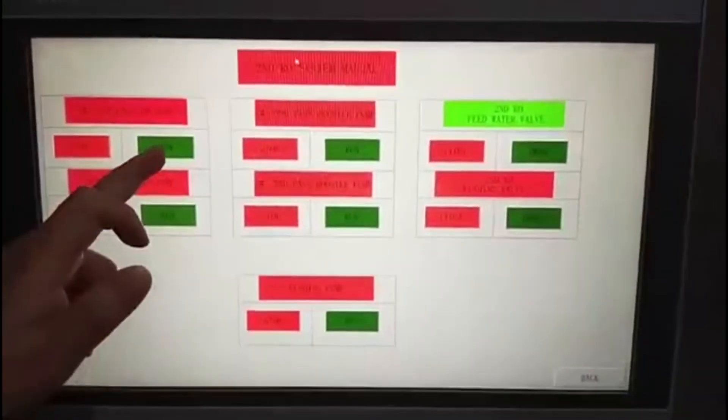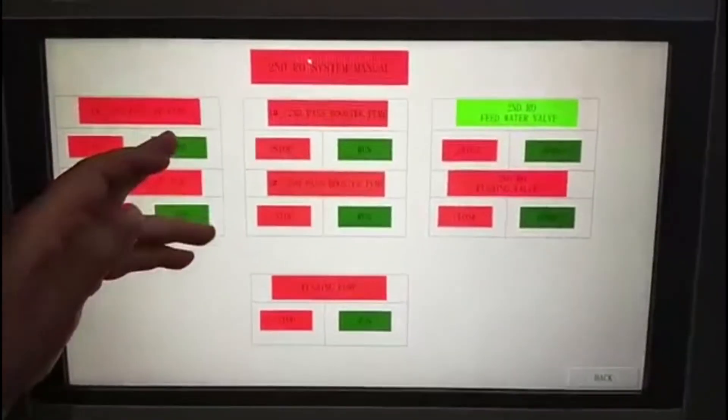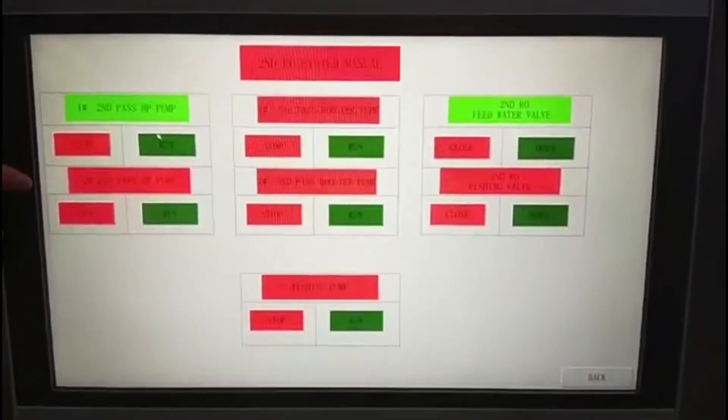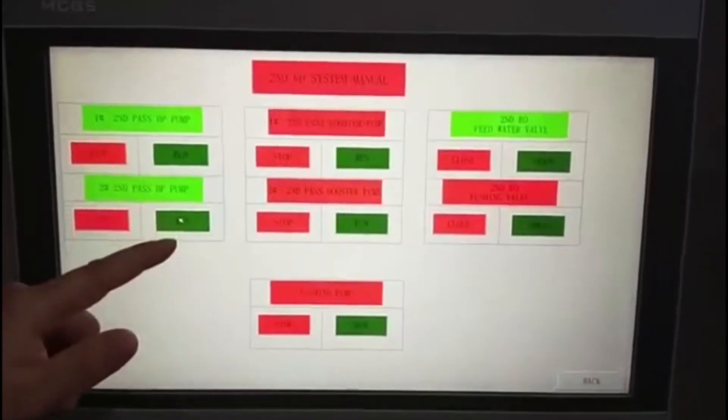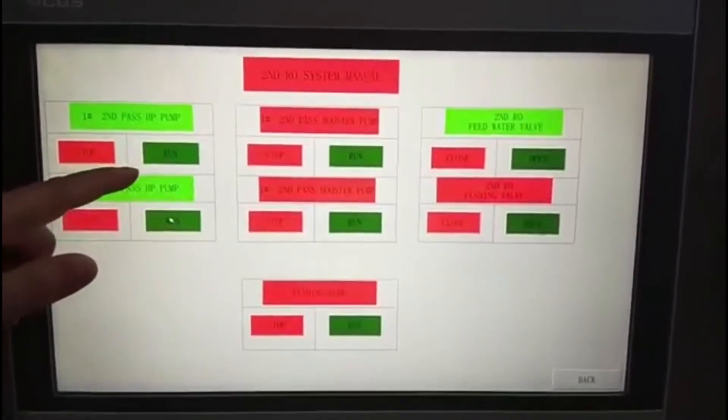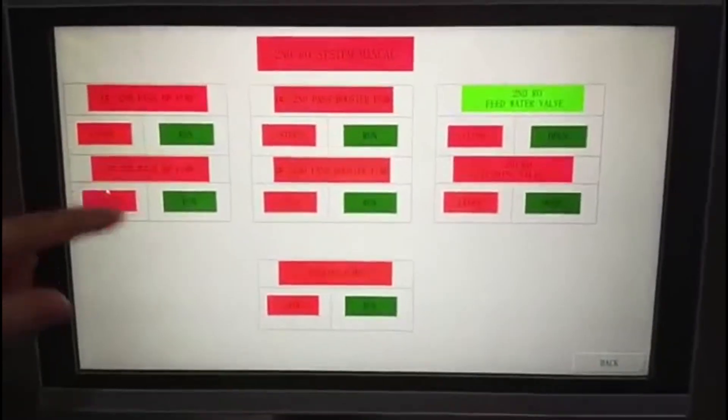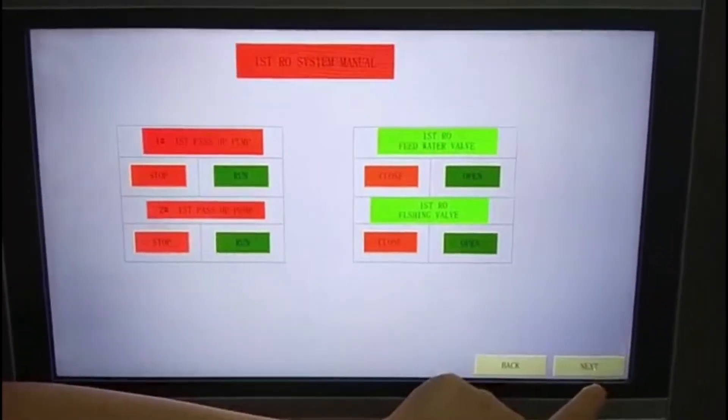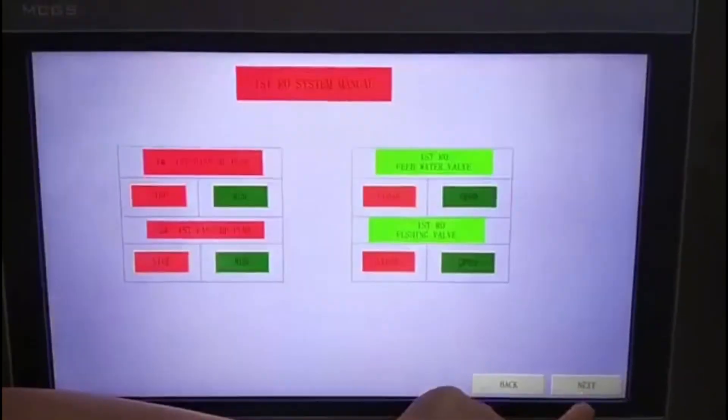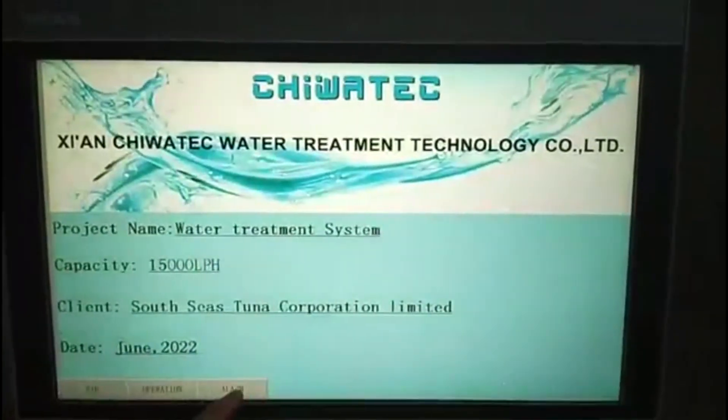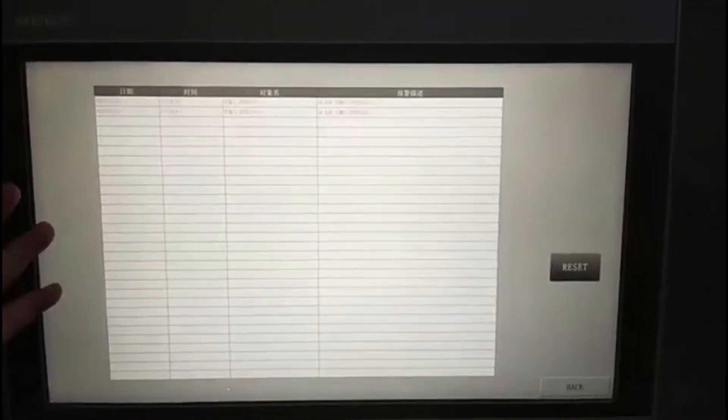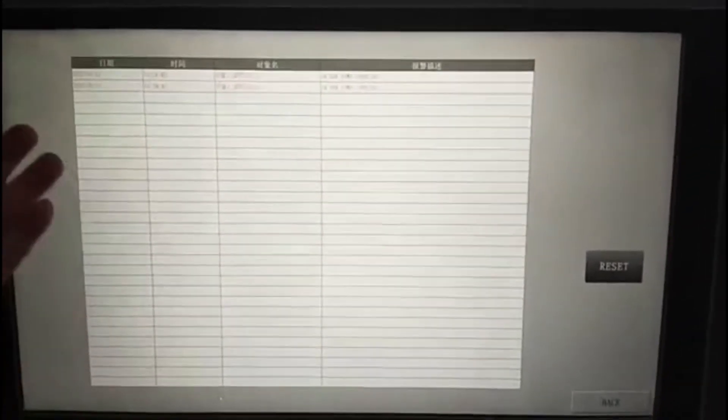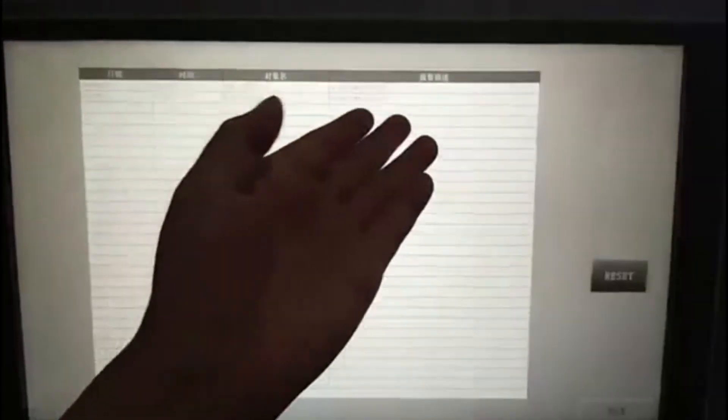Okay, run the second pass RO system. This has two pumps - one working and one standby - so this can be worked in manual mode. This is the alarm section. When the system has any problem, it will show what, where, and what the problem is.